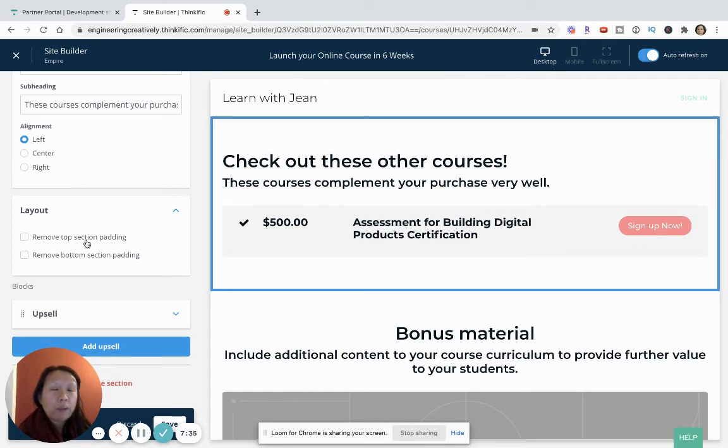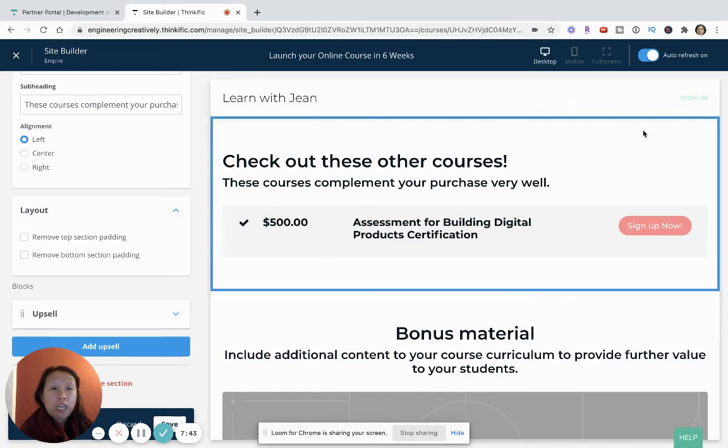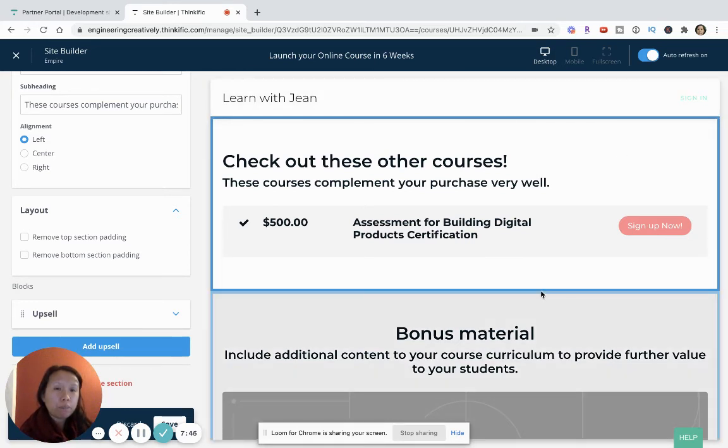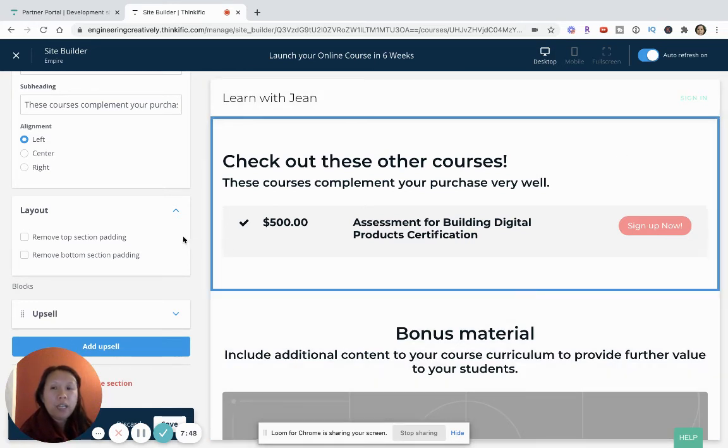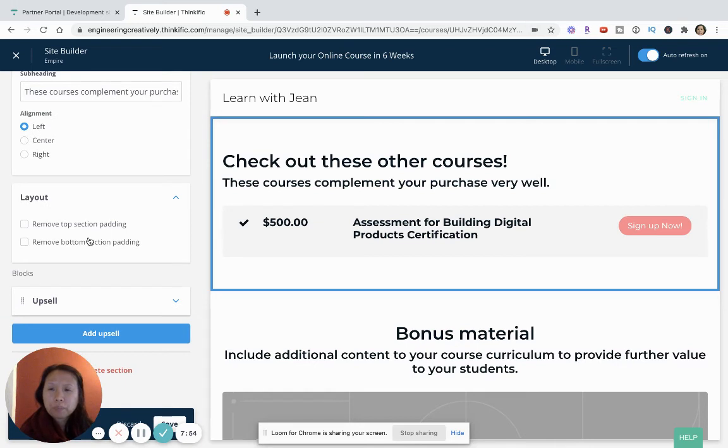Padding, I'm not super great with CSS and front-end design, but I think the padding is in terms of this border. As you see, there's a blue border around this box, so you can definitely customize and remove that if you don't like it. But the main thing in designing your landing page is adding these upsells.